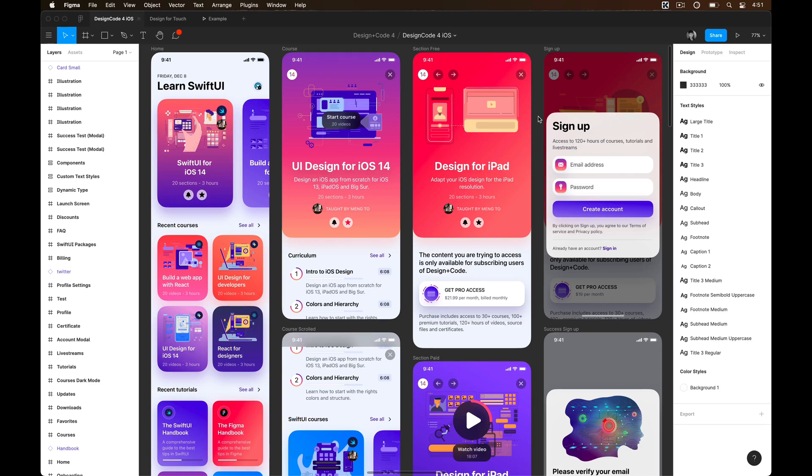Hello everyone, Surya from Design Plus Code and welcome to the iOS Design Handbook.